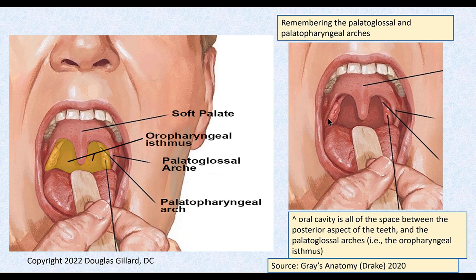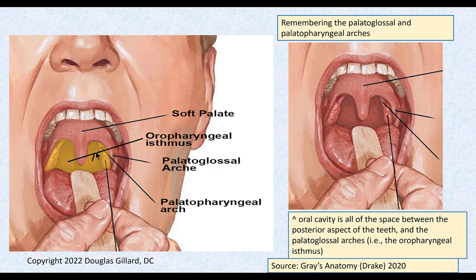Palatoglossal and palatopharyngeal folds — AKA arches. The palatine tonsils sit between them. If we take the palatoglossal fold and draw an imaginary line between it and the other palatoglossal fold — that is the oropharyngeal isthmus. Because it goes from the oral cavity to the pharynx behind, it's the demarcation line between the oral cavity and the pharynx.